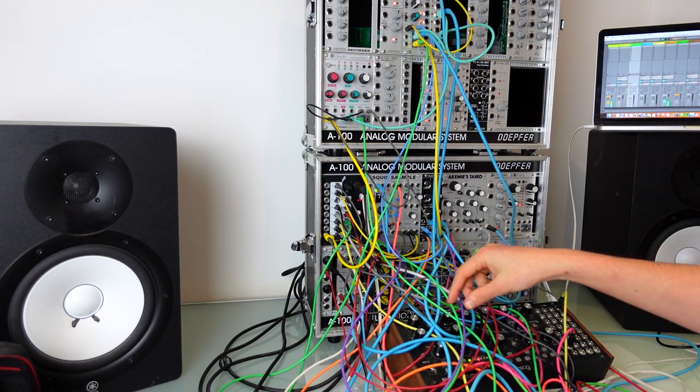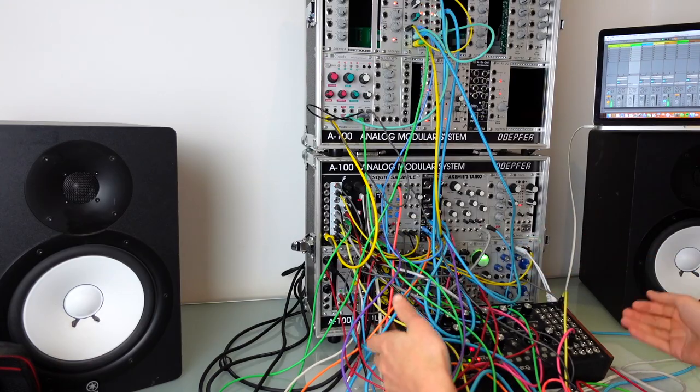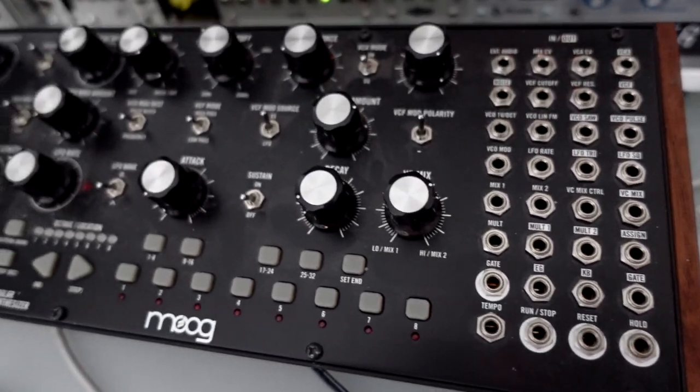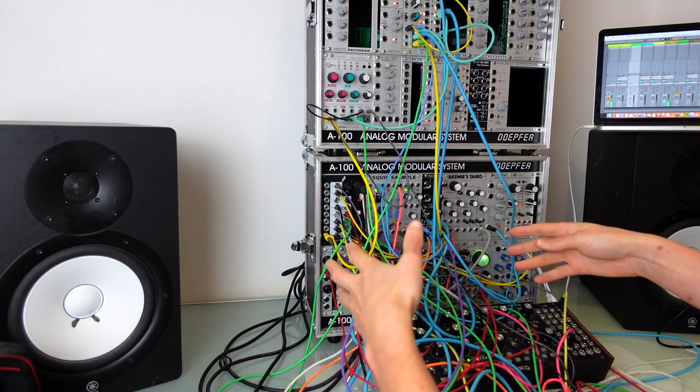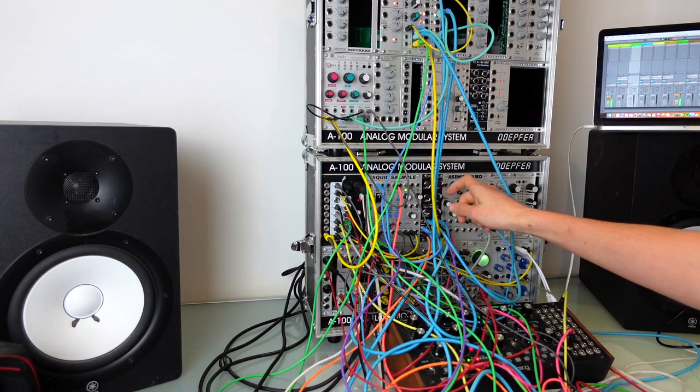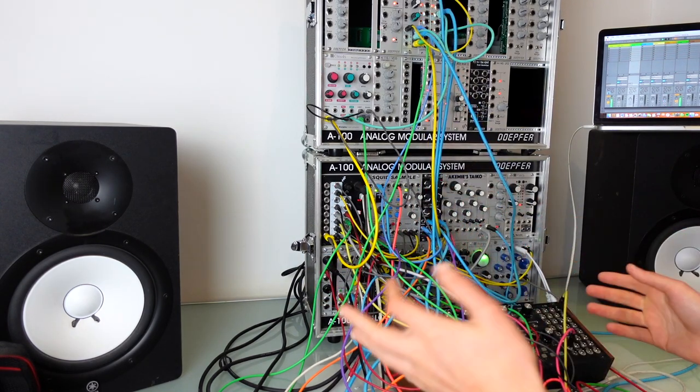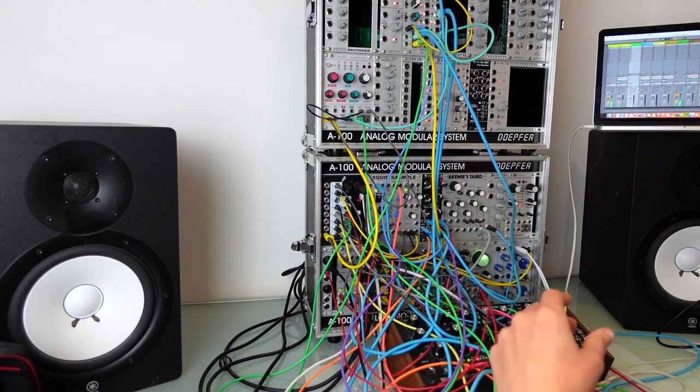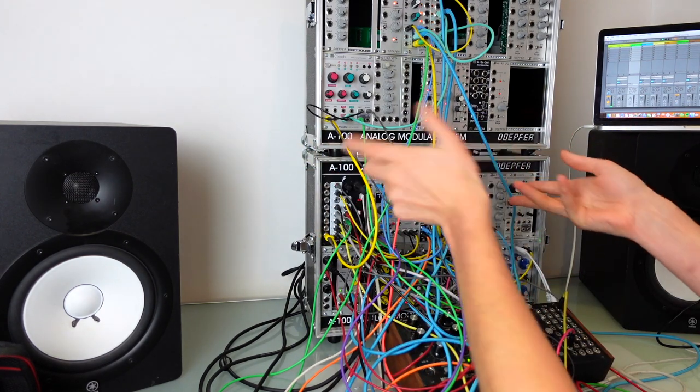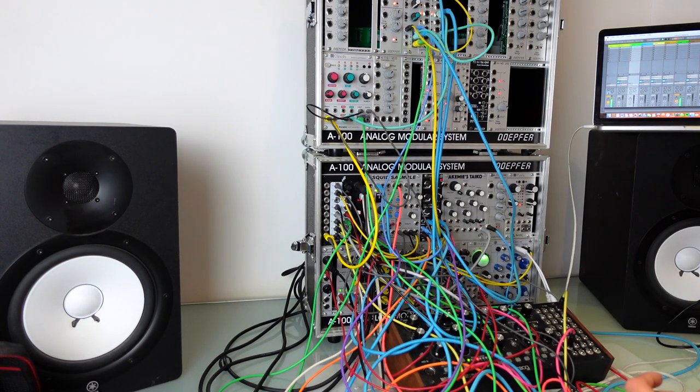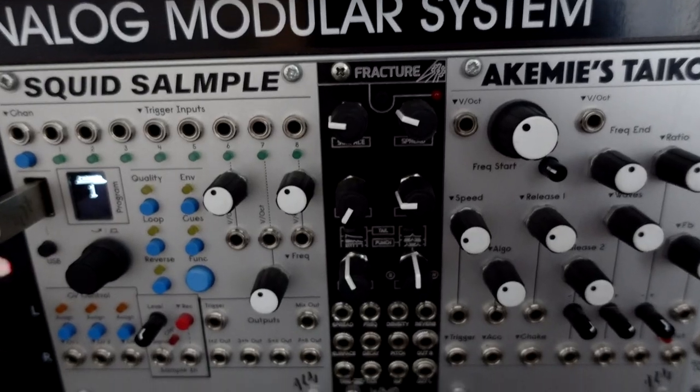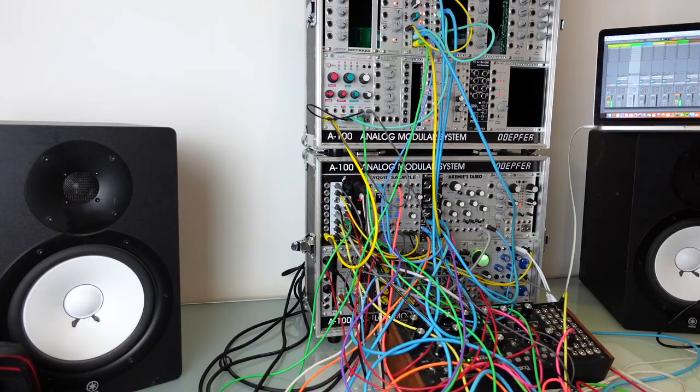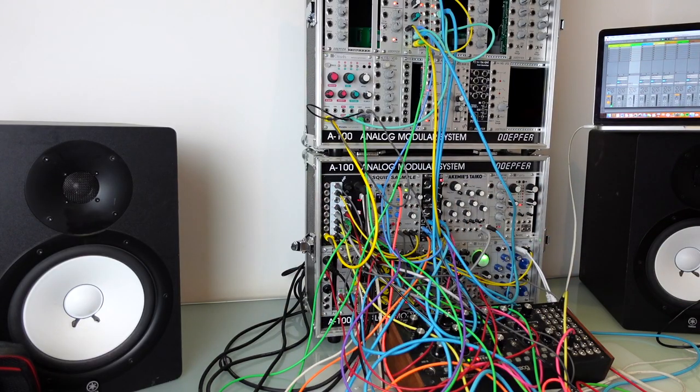And then I've got this extra hi-hat thing which is just the Mother 32 being triggered, just the noise through a VCA and VCF. Next percussion part is the fracture which is just doing a sort of clappy thing and it's being modulated so the sound's constantly changing. Occasional gates into the reverb to give it these big bursts of space. Here's all of the percussion parts together.